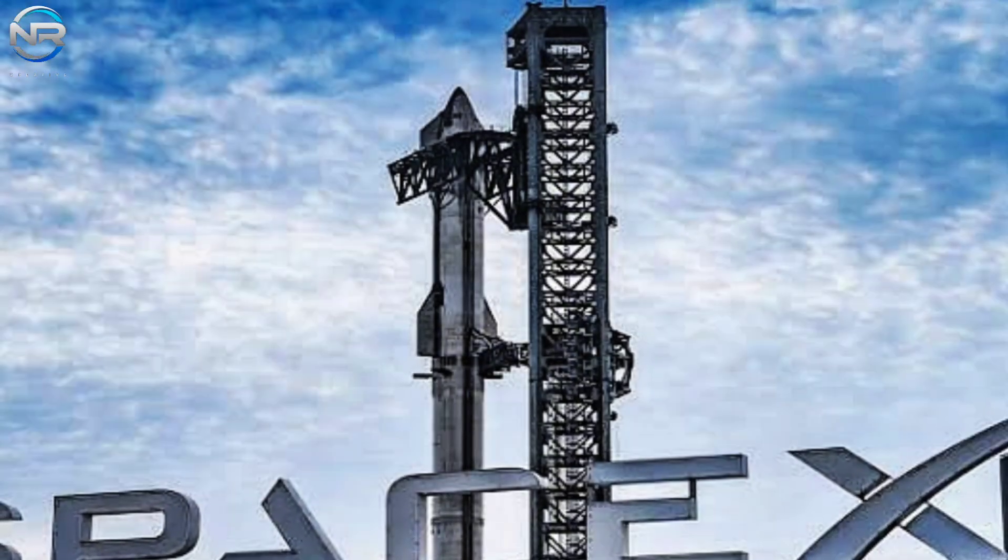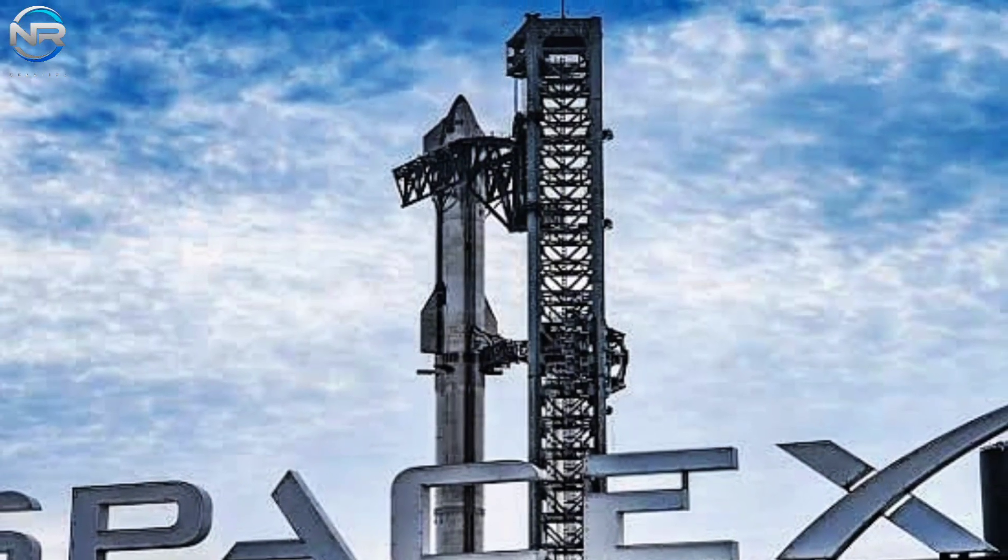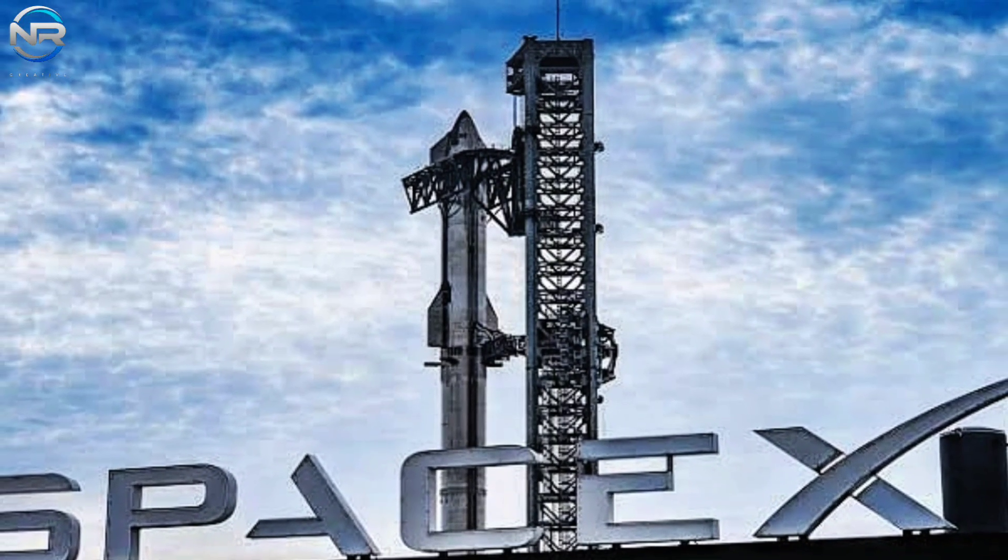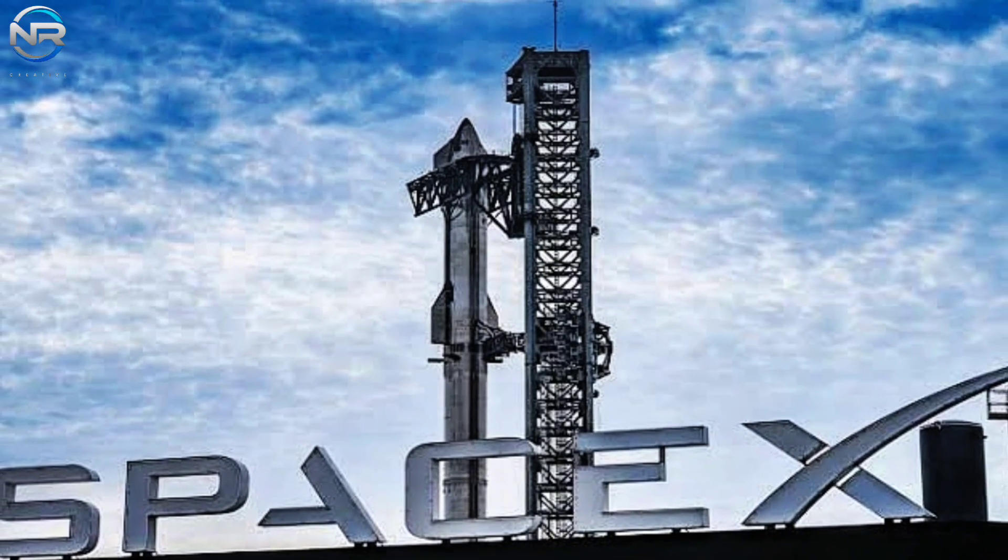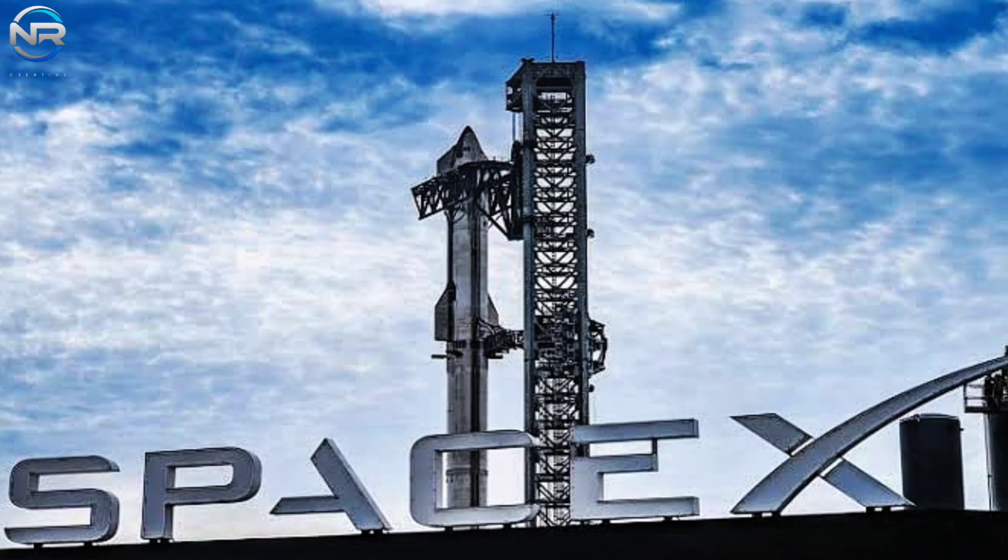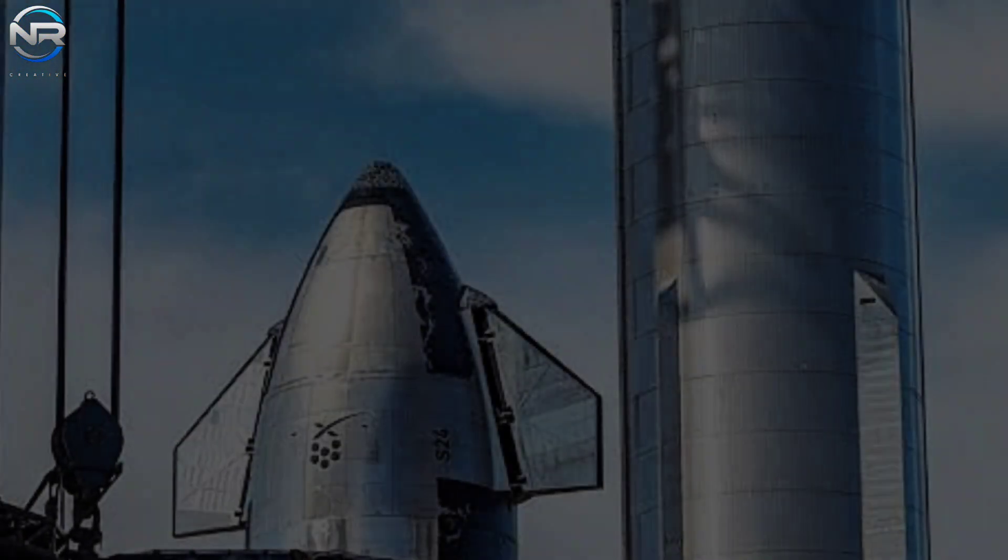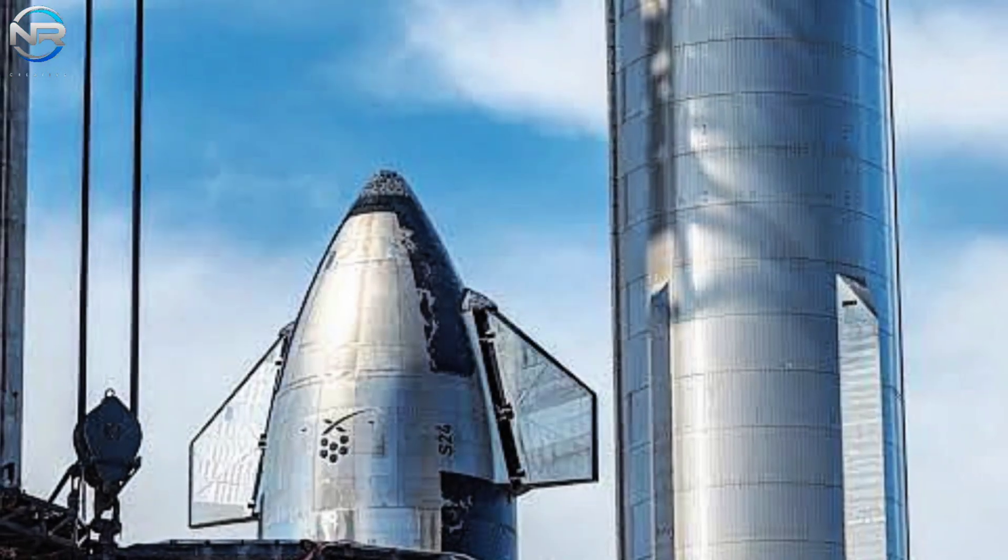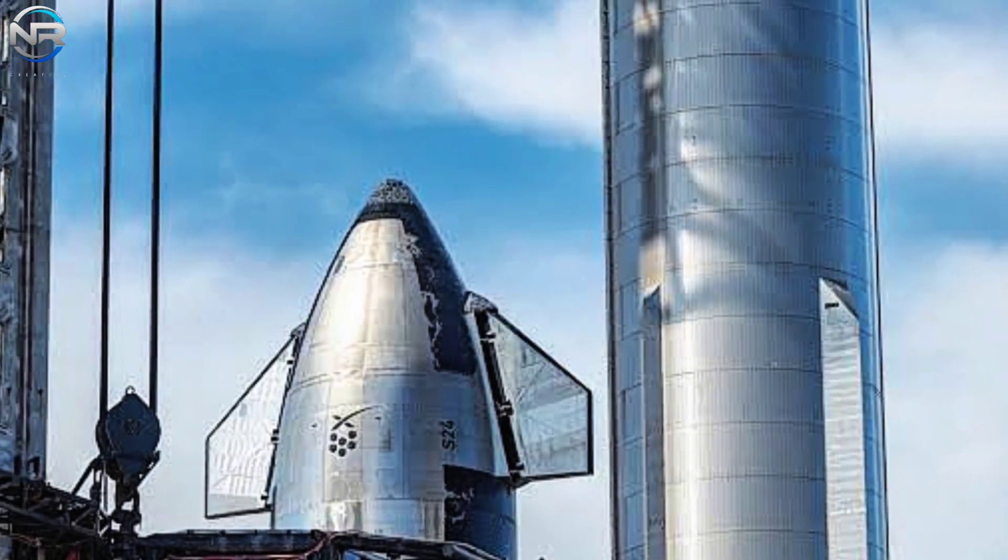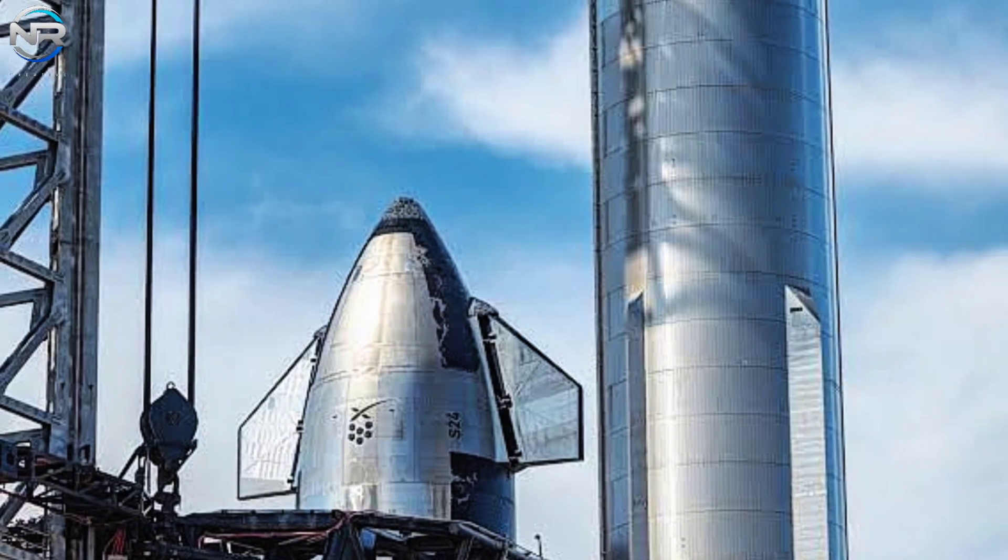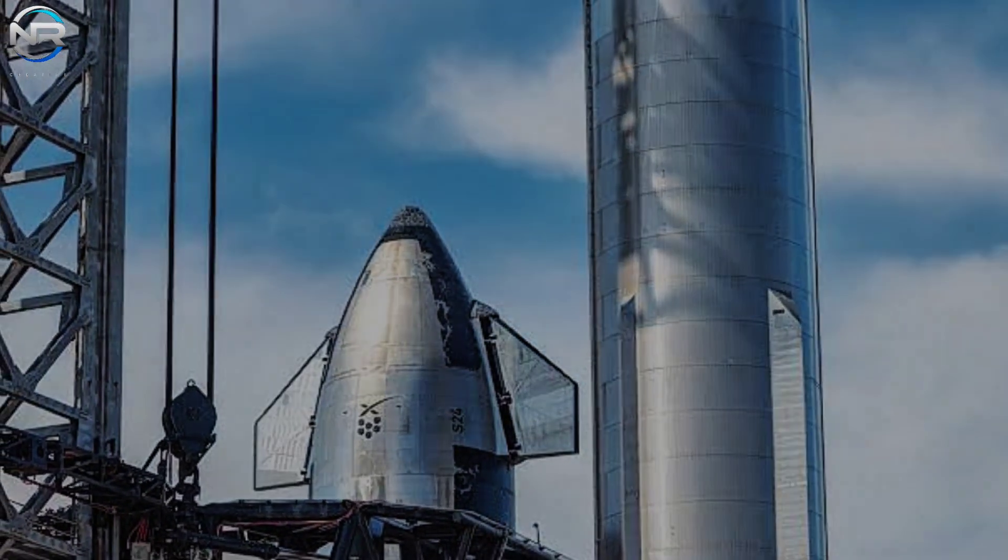Let's delve into the detailed flight script that SpaceX has carefully crafted for this pivotal test flight. First, the flight will take place in the afternoon at Starbase, with the launch anticipated to occur between 6 o'clock and 6:30 pm local time.